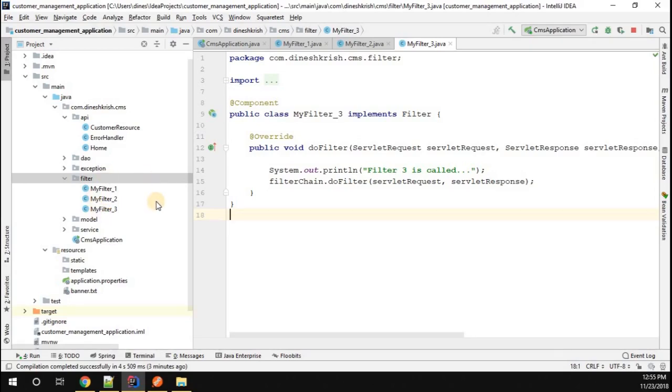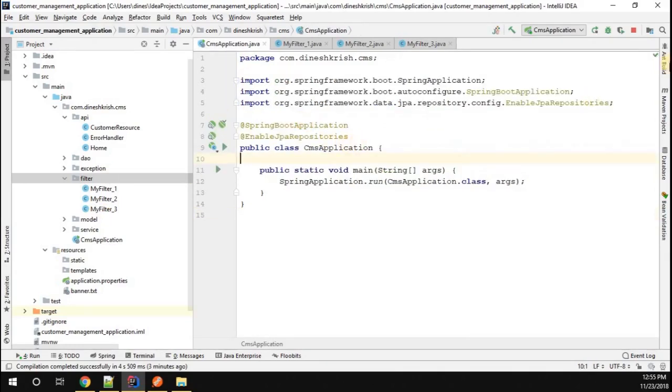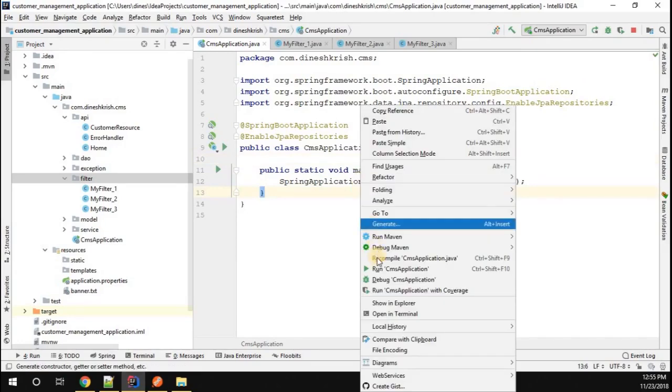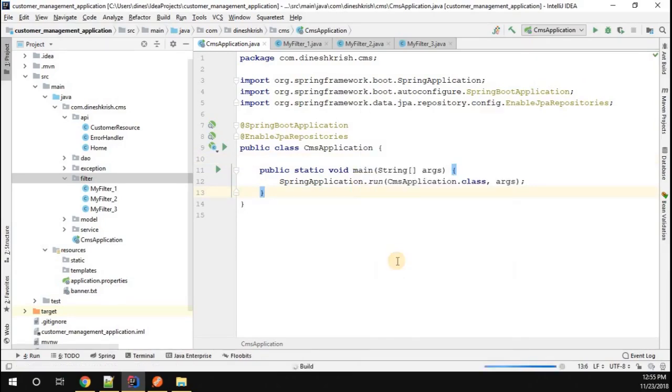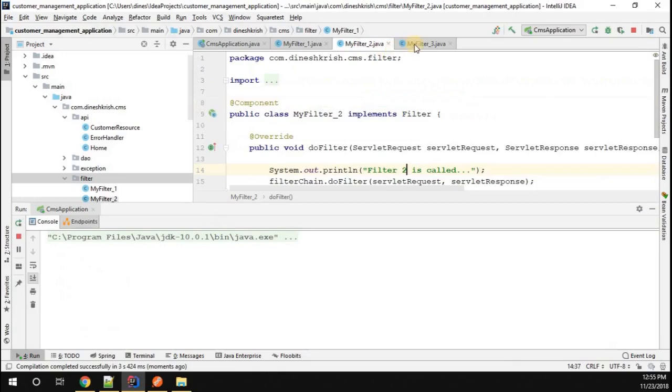Let's quickly rerun this application and see how these filters actually behave. We have Filter 1, Filter 2, and Filter 3. Now let's see what is the exact sequence at the time of execution.